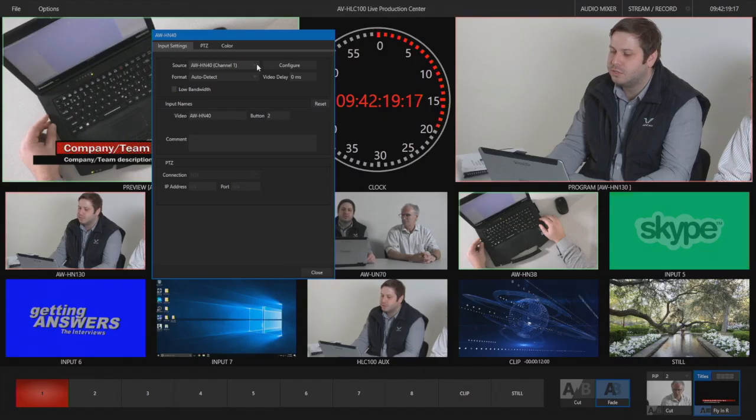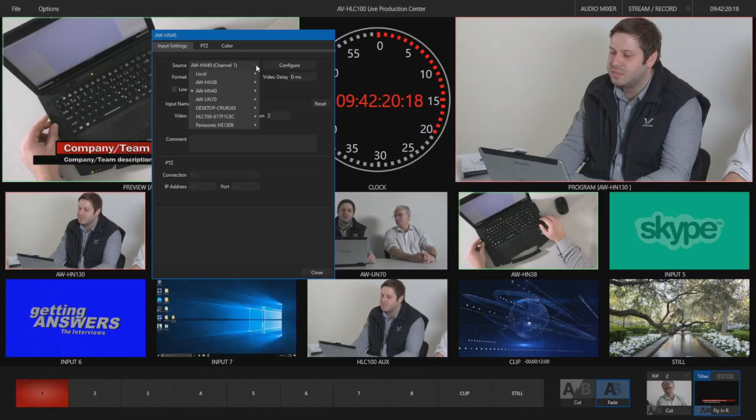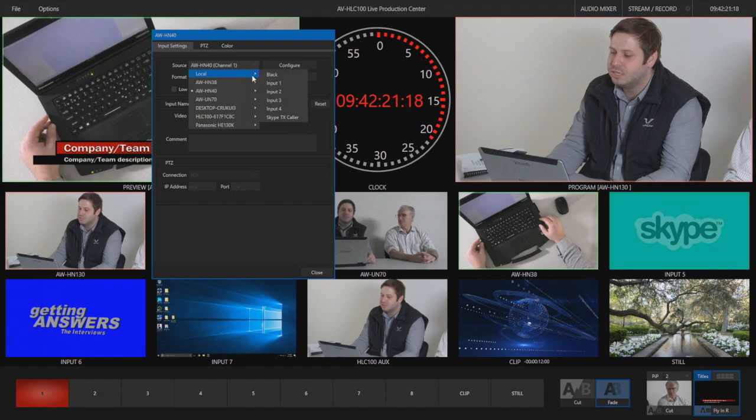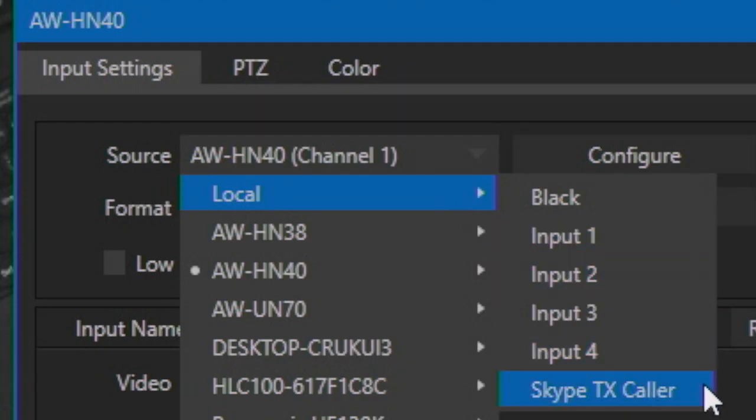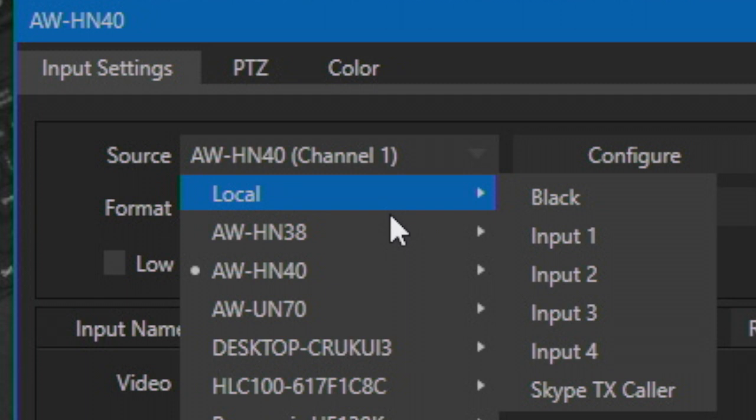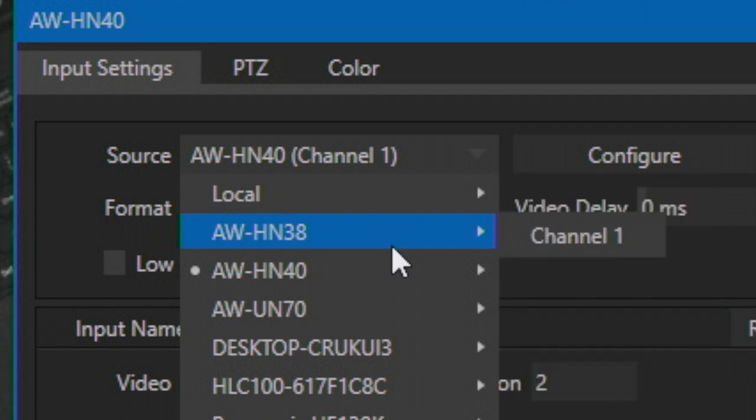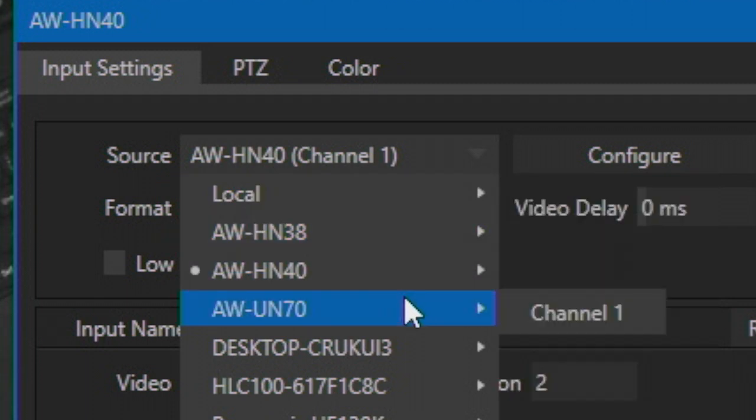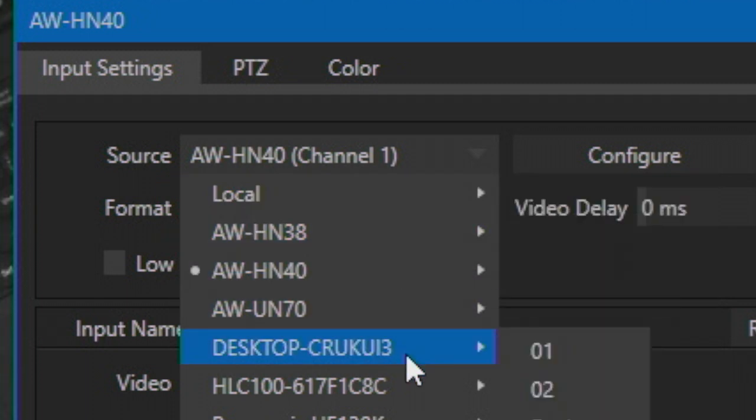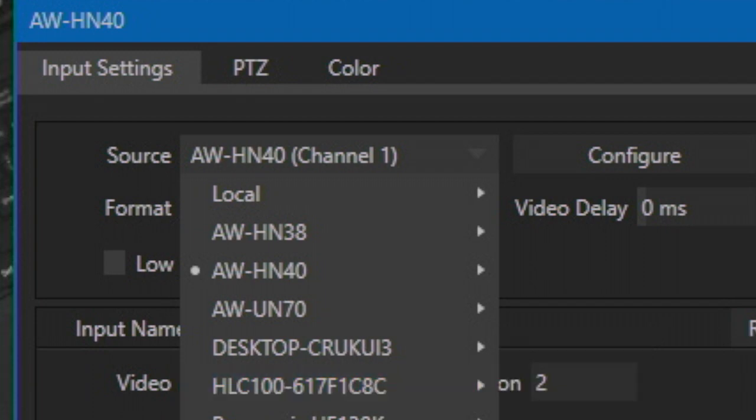Under the Source drop-down menu, you will see the local inputs. Inputs 1-4, SDI or HDMI, are listed first along with the Skype TX Caller option, which we'll discuss later. NDI sources discovered by the AVHLC100 are auto-populated and grouped below that.